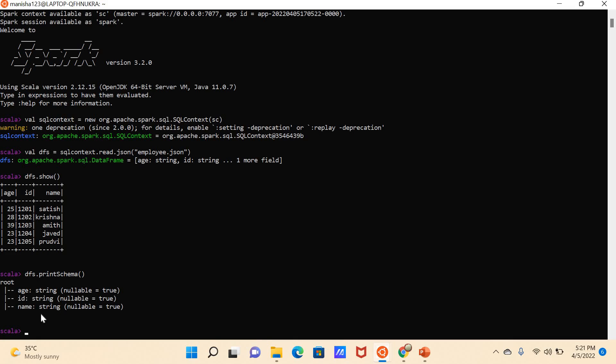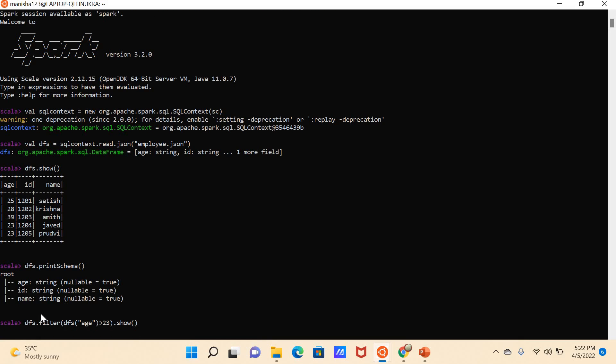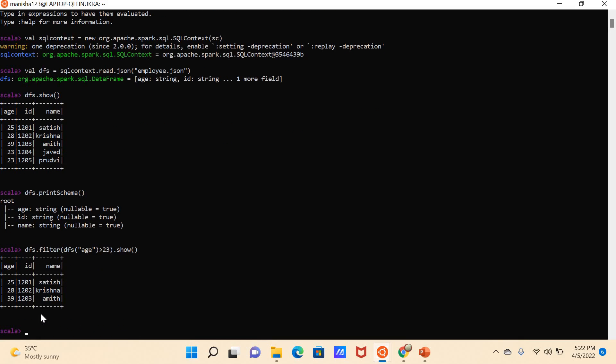So by using this command, I'll be able to see the list of people which have age greater than 23.